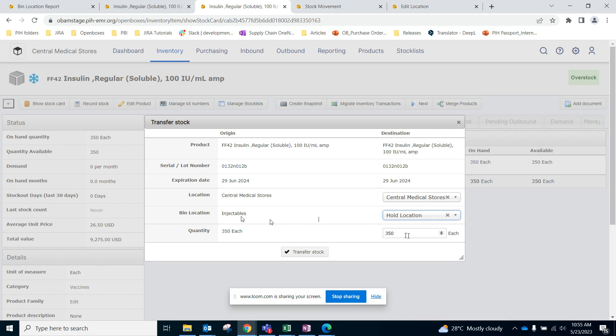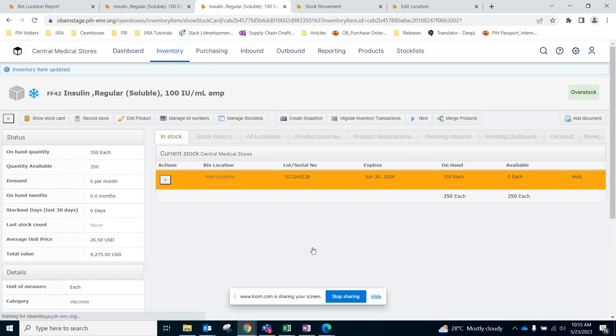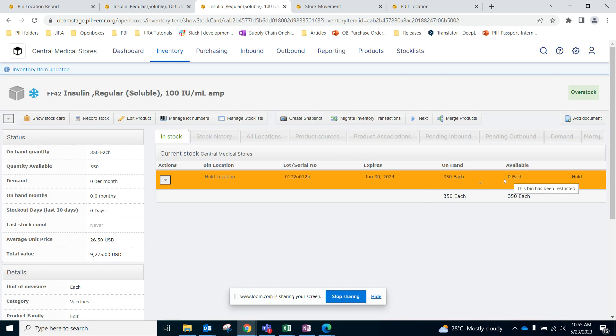And how much of that quantity is going to hold location? Let's say all of it. Transfer stock. So now here, same as the recall, we have 350 on hand but zero available because this bin location or this lot number is on hold.